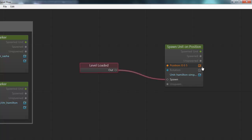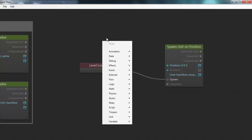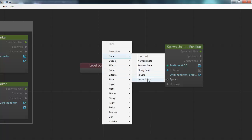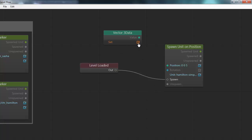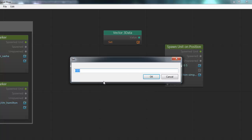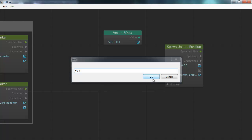This position node has both an edit button and a connector, so I can either type in a position or connect the position from some other node. For example, I could create a vector3 data node that just holds some position value, set that to say 4 meters above the ground, and connect that to the position value here. Now the position value will be fetched from this node. You could also fetch the position from some other object and feed that into the spawn position.